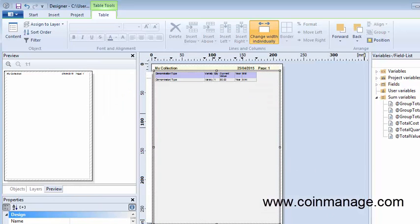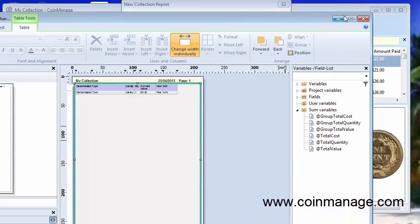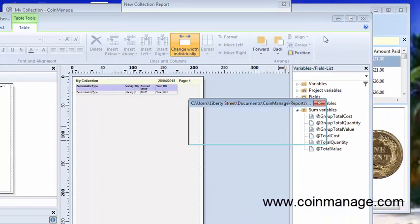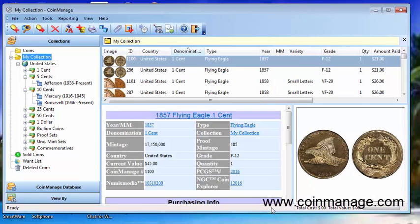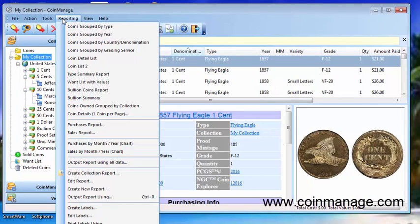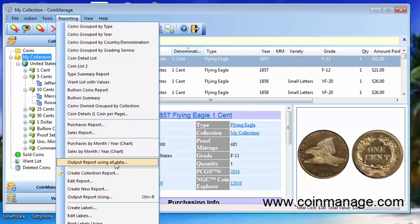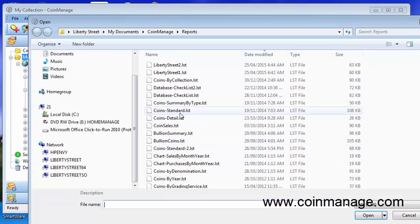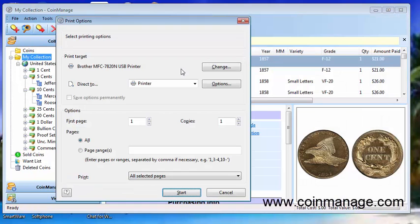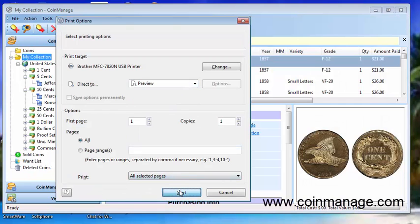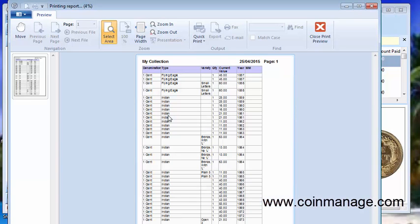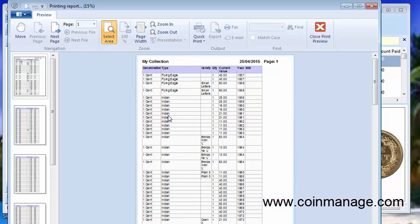We're going to save that and now we'll just output the second report using the same method. Output report using all data. We've got Liberty Street 2 here and once again we see the report.